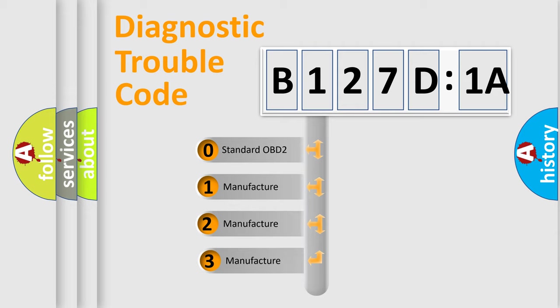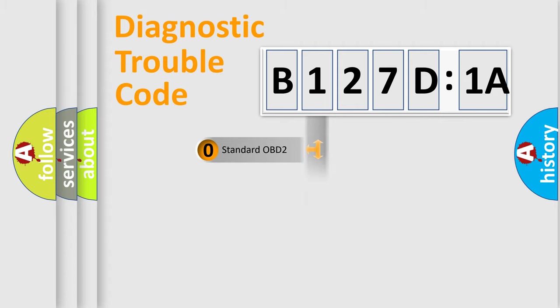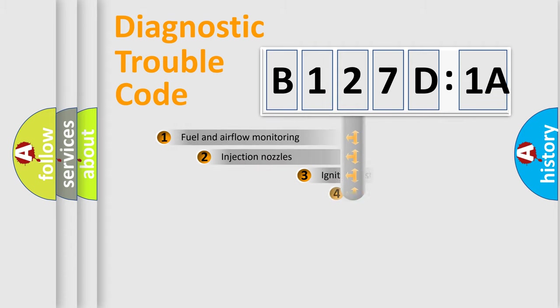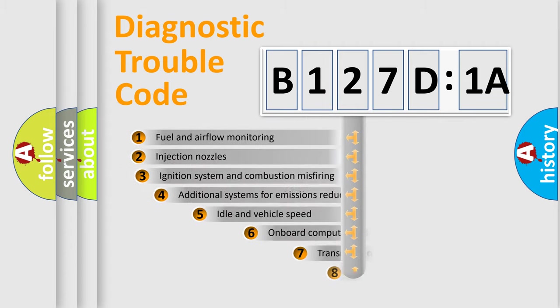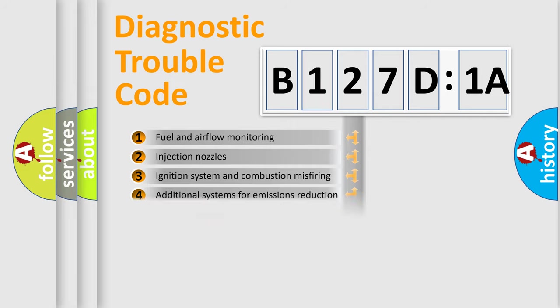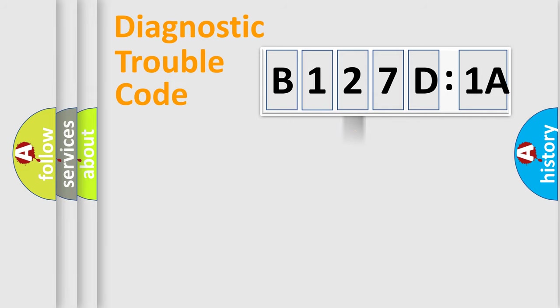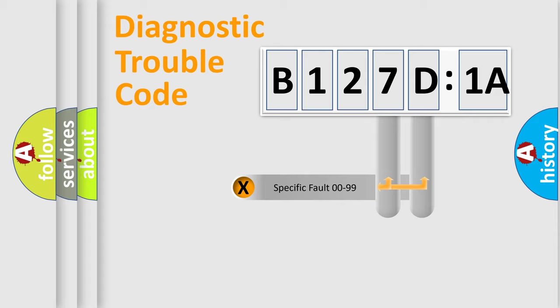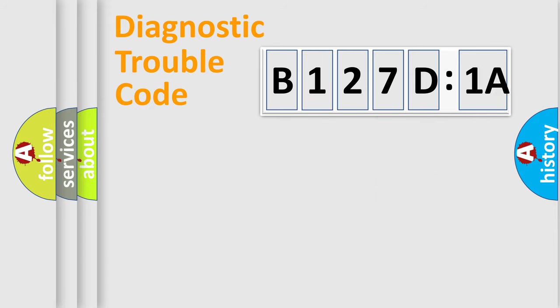If the second character is expressed as zero, it is a standardized error. In the case of numbers 1, 2, or 3, it is a more prestigious expression of the car-specific error. The third character specifies a subset of errors. The distribution shown is valid only for the standardized DTC code. Only the last two characters define the specific fault of the group.